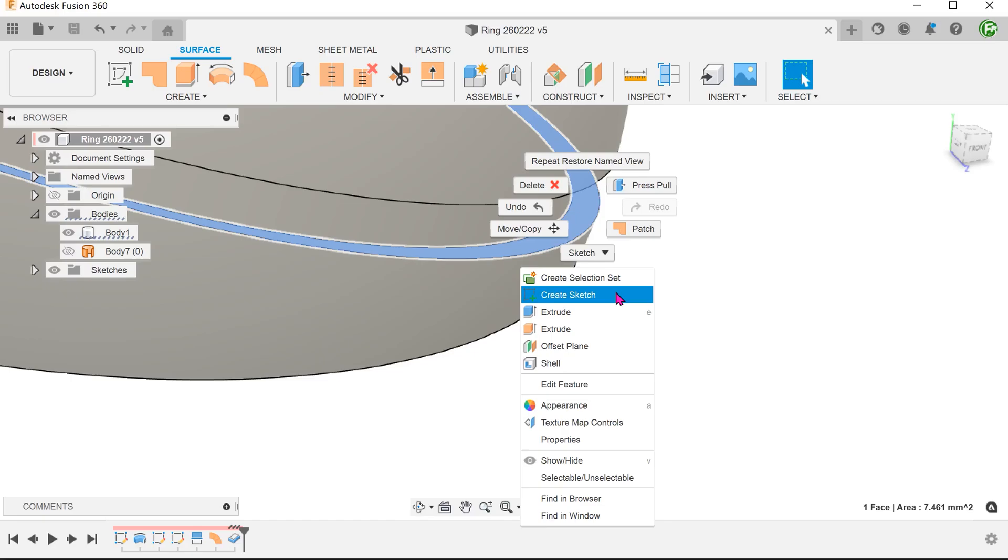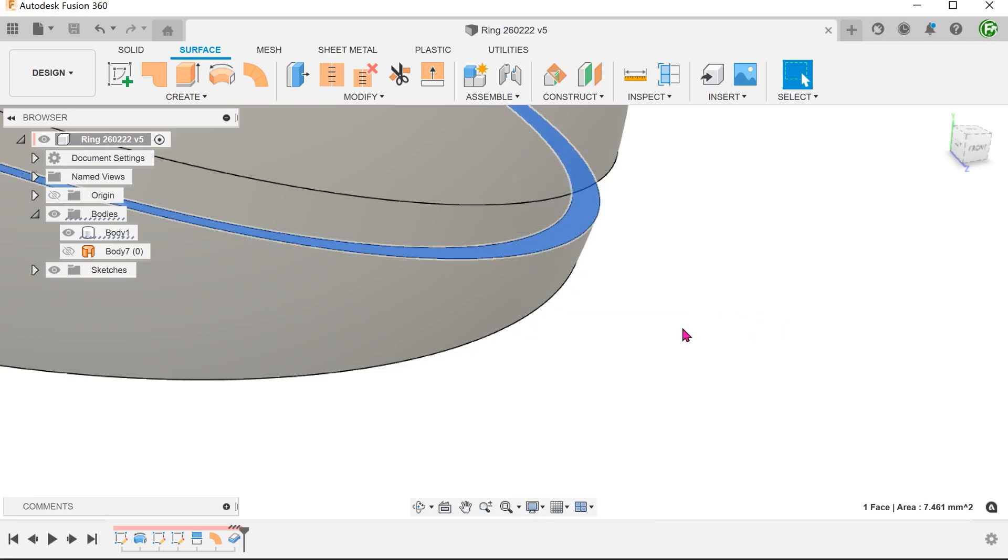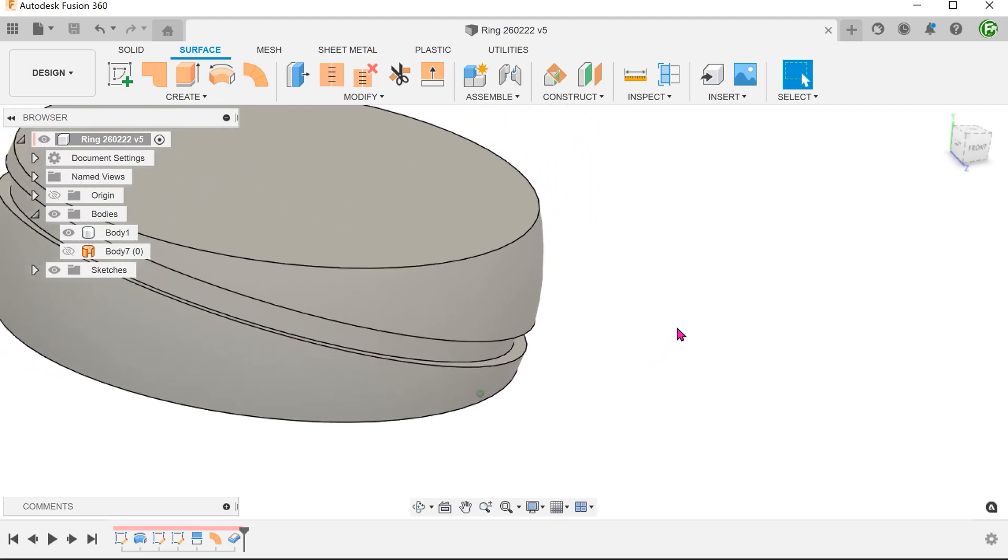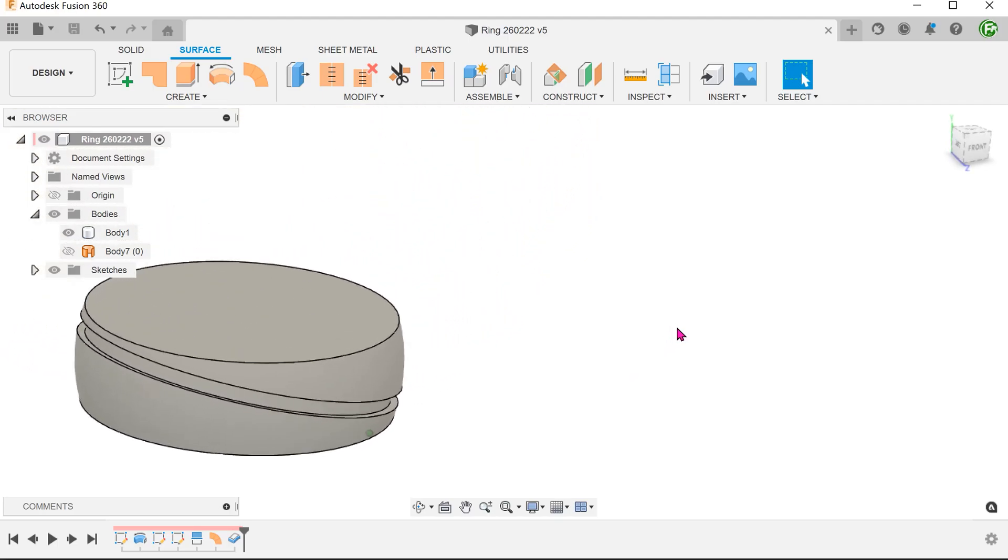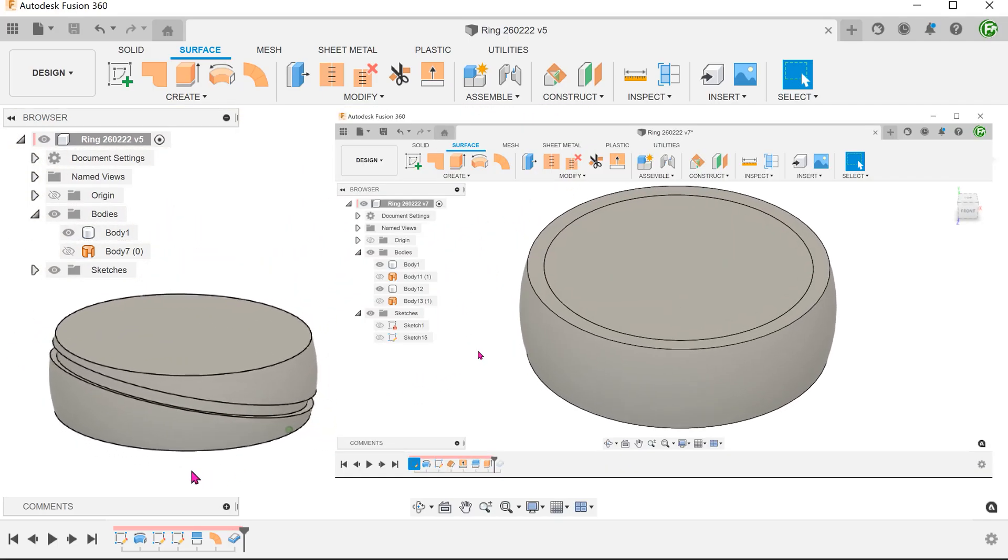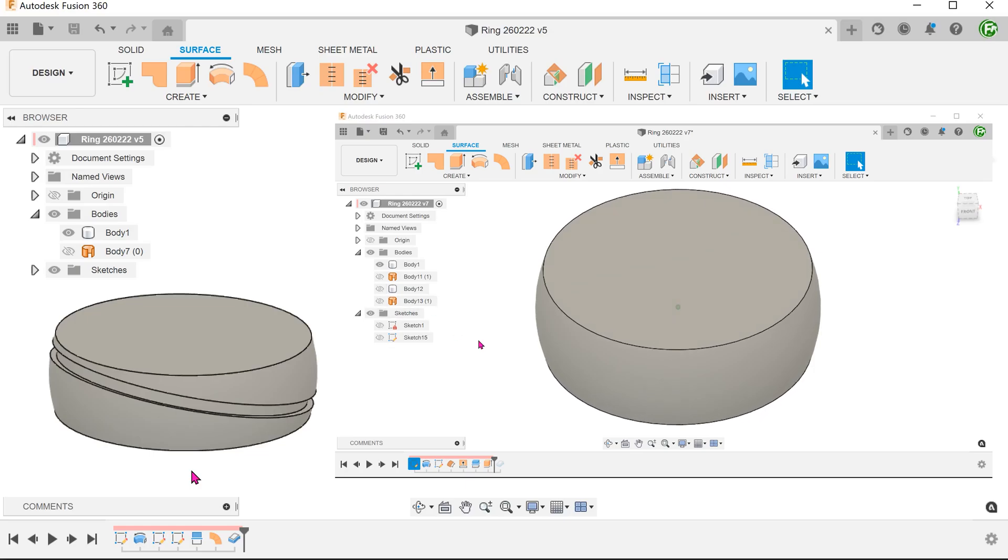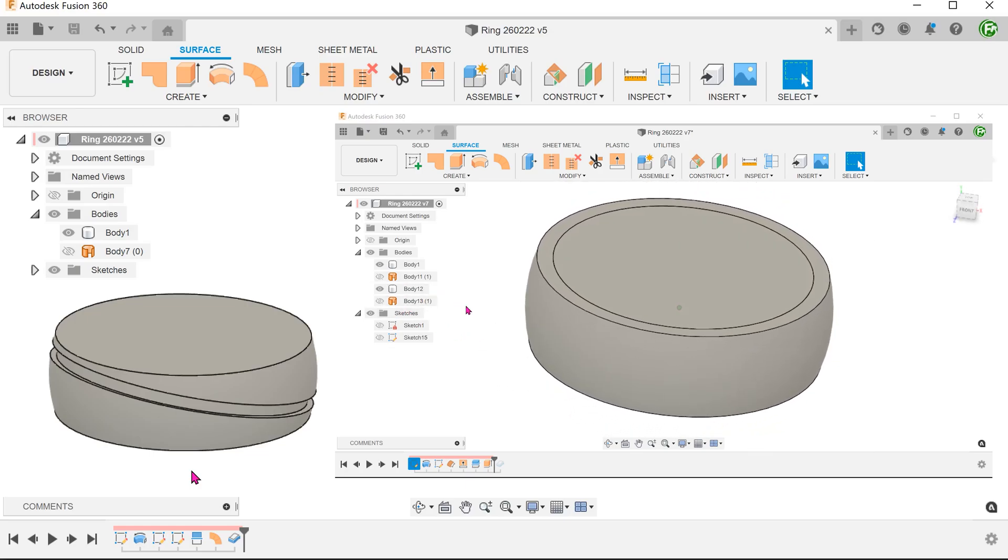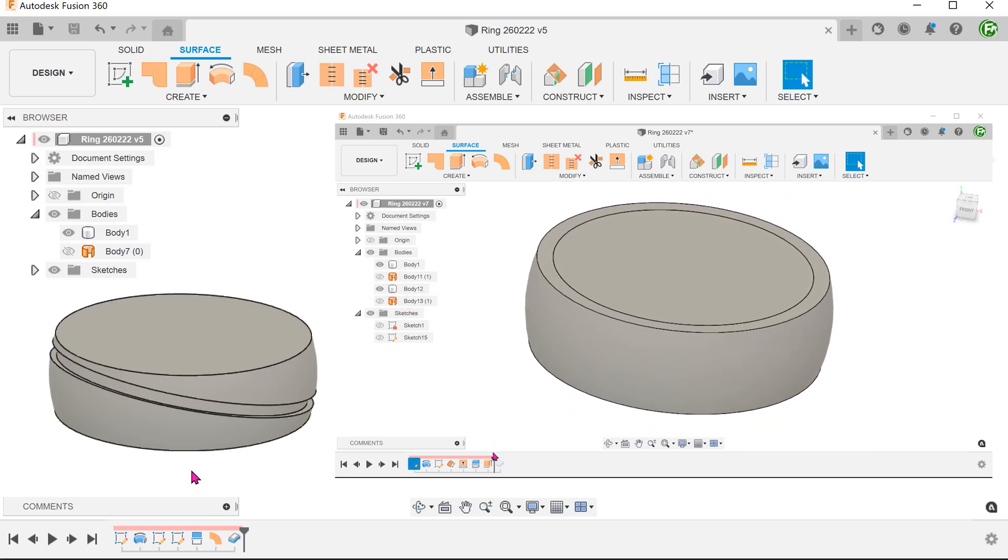As in the previous method, we can use a replace face to resolve this. As an alternative, we could also have created an offset surface to split the ring body into two. During the thickened cut, we can control the cut to be performed only on the outside body.